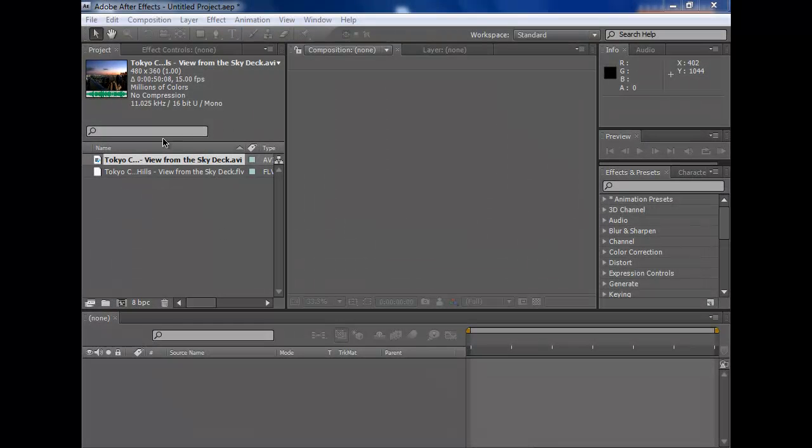Hello there again. I'm back with another tutorial using After Effects. Today we're going to change a scene of a simple city skyline into a dark rain scene. So let's start now.